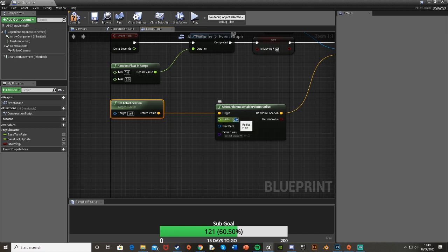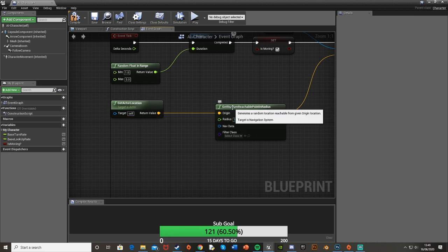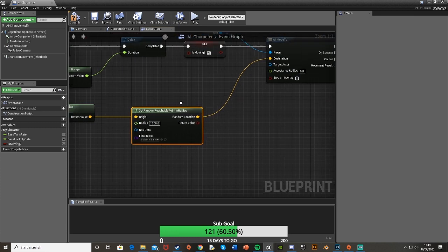Plug that in there and then the radius is just the size of the circle around the AI. You can set this between a thousand and two thousand, they're good values. I'd say a thousand's probably a good minimum value but for the level I'm in now I'm going to set it to 1500. So that should be that part done now.